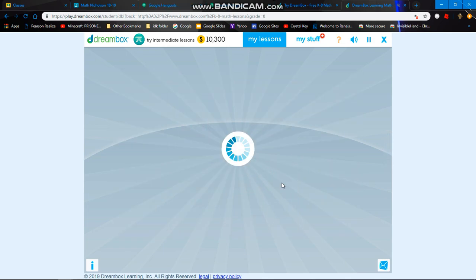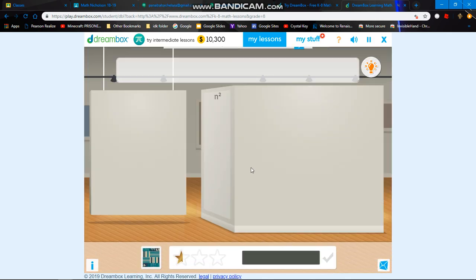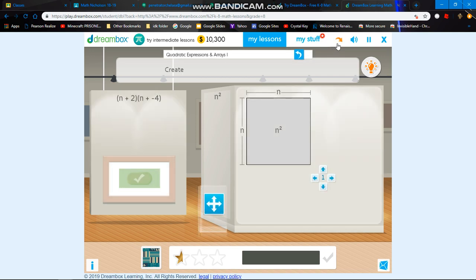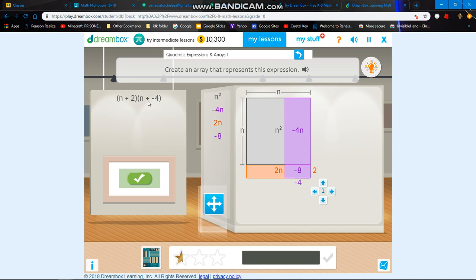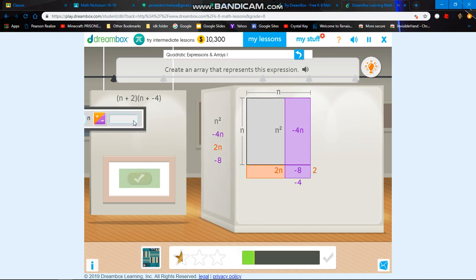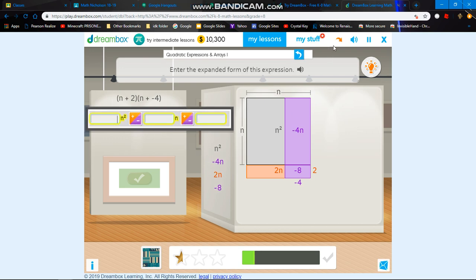Let's go to another lesson — quadratic expressions, Area 1. This time it's a negative number. When you add a negative number, you're basically subtracting it. It's also another bug I found; I talked to Dreambox about it, but they haven't gotten back to me. Now here you have n to the power of 2 — just 1 times n squared. Remember, n squared by itself is basically considered as 1, so you just type in 1.